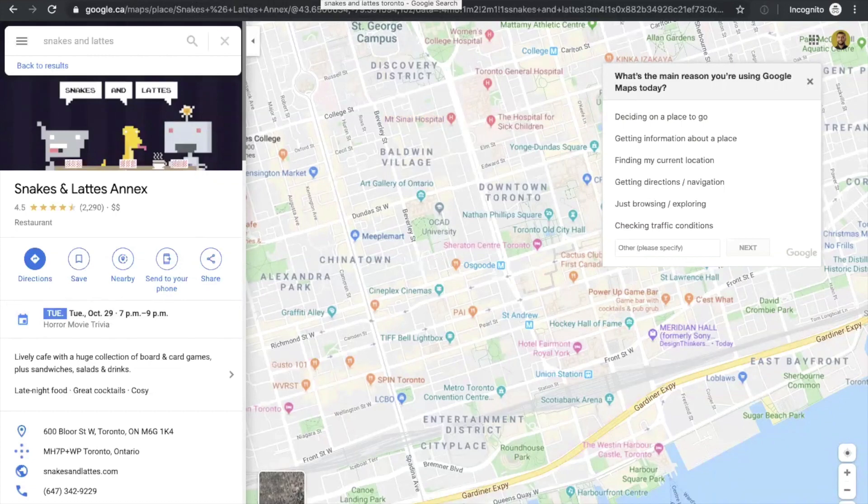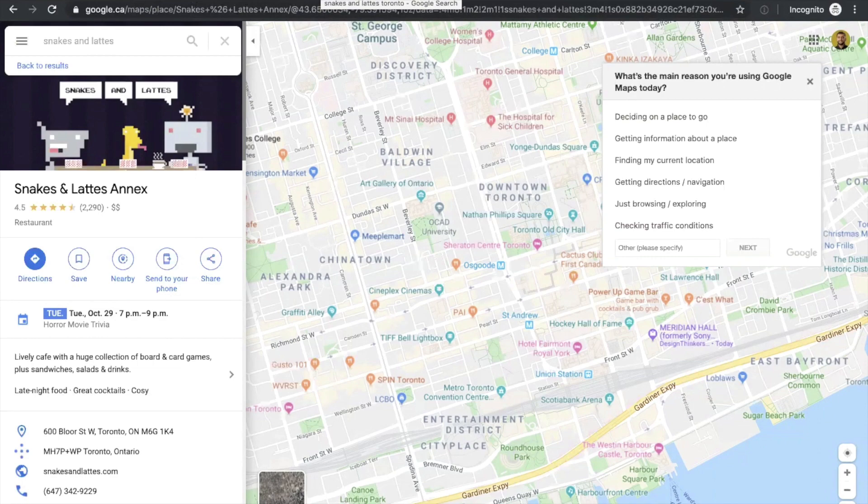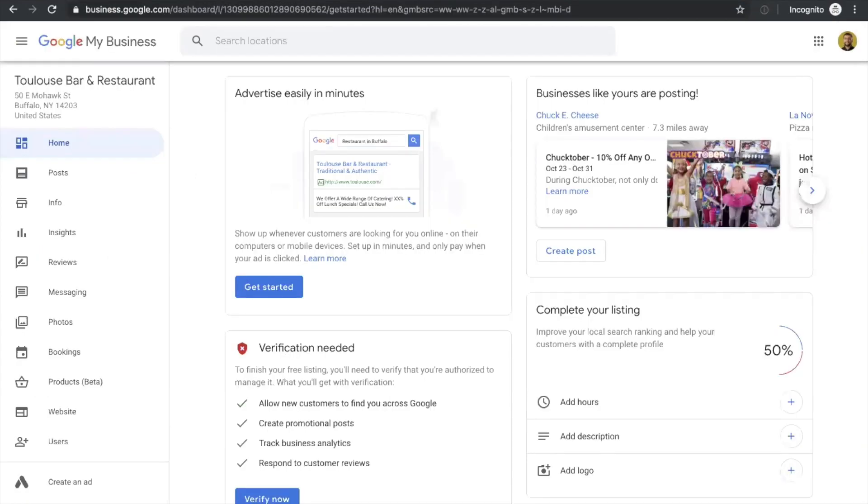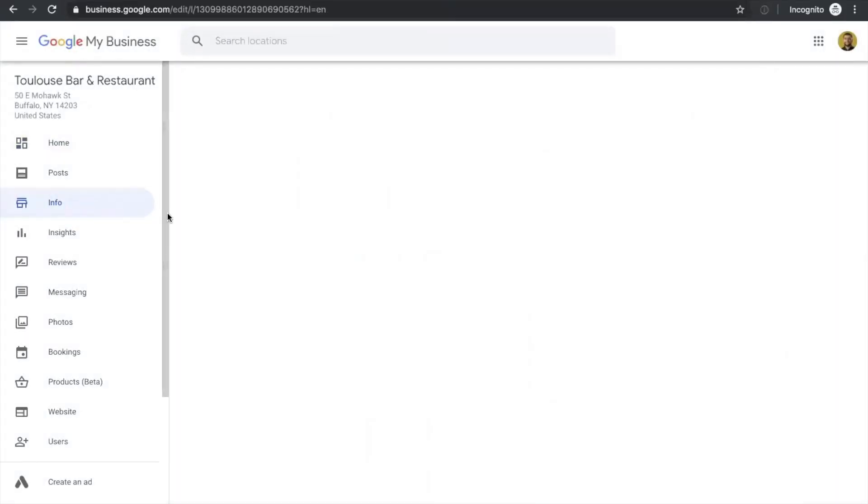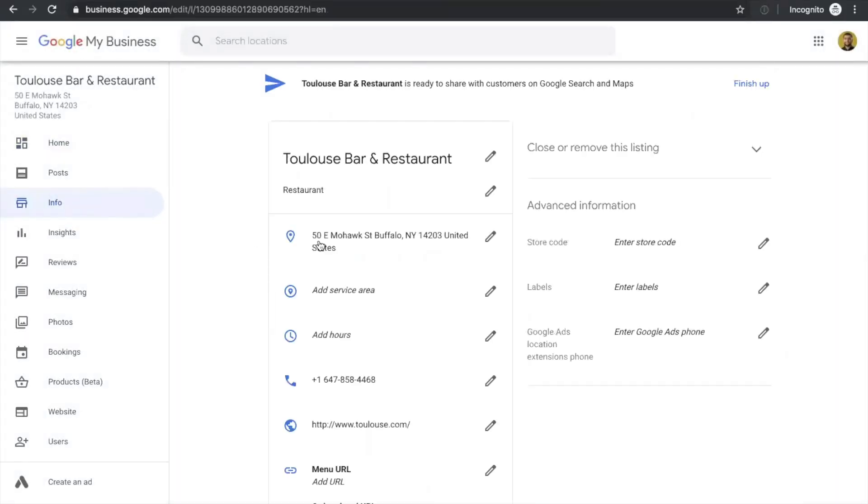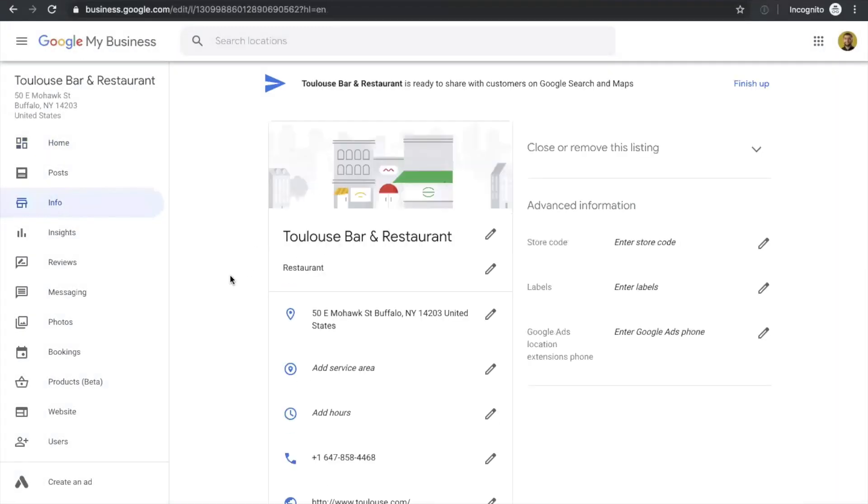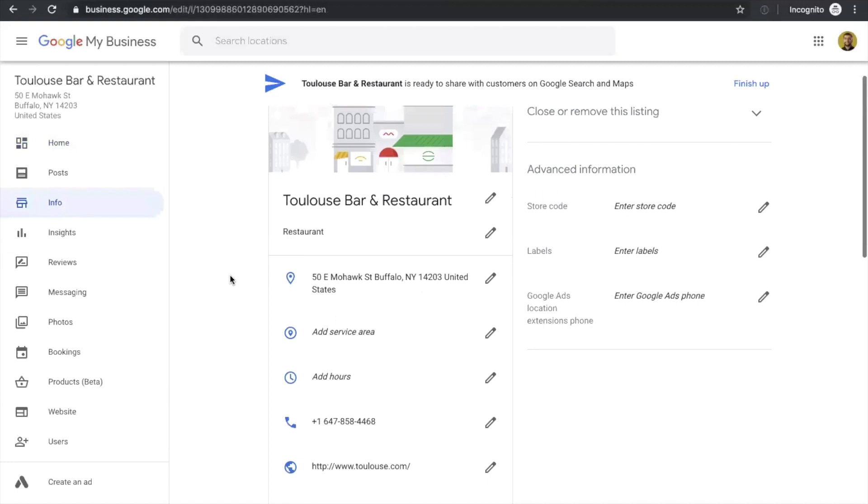Great, so going back to your account here, we need to do a few optimizations to be able to have a good looking Google My Business account. If you go to information, this is the biggest area where you're going to add all your information, all the restaurant specific information, including hours, phone numbers, accessibility info, etc.